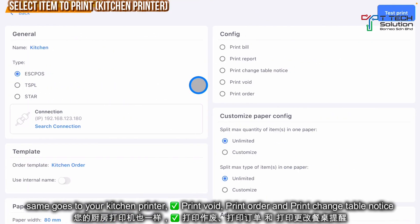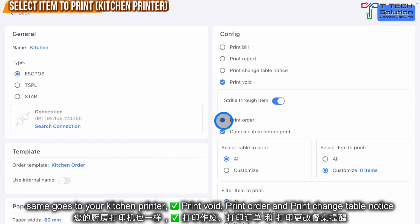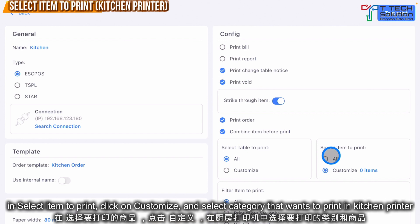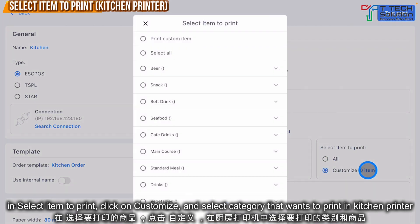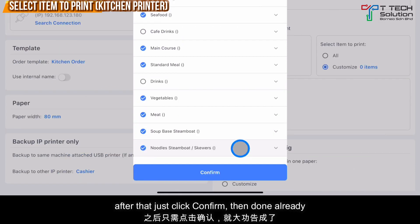The same process applies to the kitchen printer. Click 'Print Void', 'Print Order', and 'Print Change Table'. Under 'Select Item to Print', click here and select the category you want to print at the kitchen printer. After that, click Confirm.